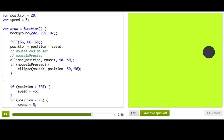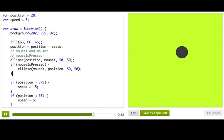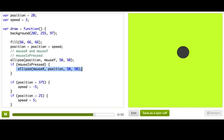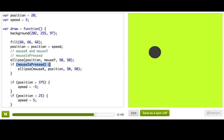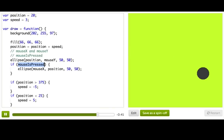So what this is doing here is telling the program that we only want to draw this ellipse if this is true. And mouseIsPressed will only be true if the user is pressing their mouse. So let's try it.